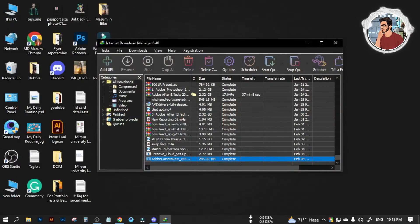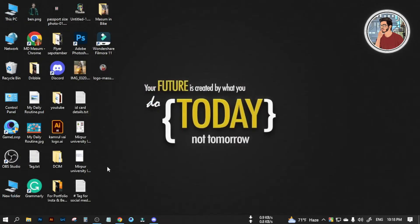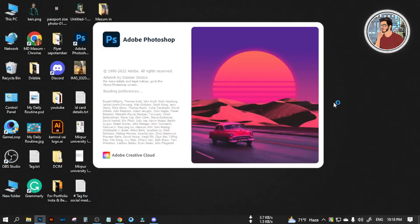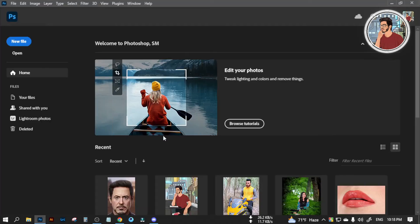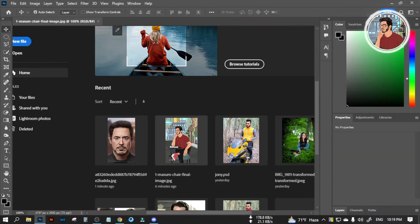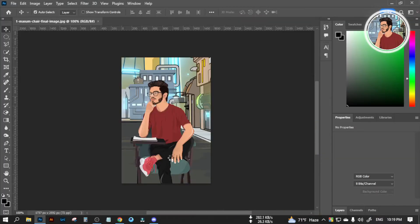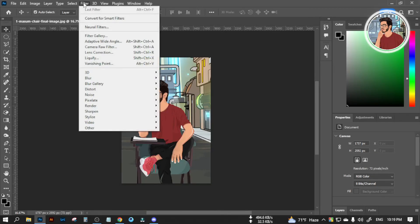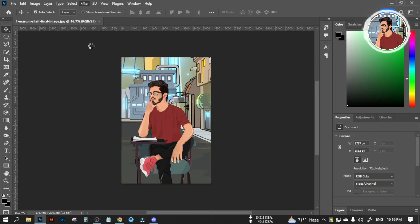Now close the Alt Window and reopen your Photoshop. Open any image in your Photoshop. Go to Filter — now you can see the Camera Raw Filter option here.